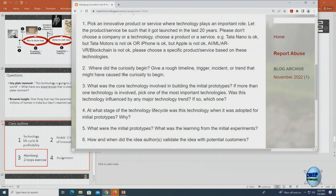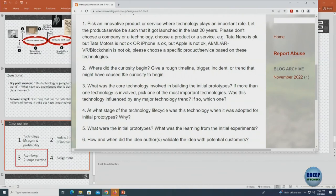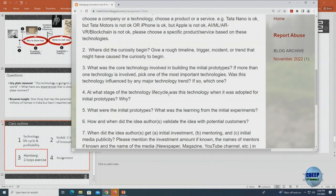What is the core technology involved? For Kodak it changed from wet chemistry to the dry plate — that was the core technology. Sometimes you may have more than one core technology; choose the one you feel is most important. Write two or three sentences, not big paragraphs. Then: at what stage of the technology life cycle was this technology when it was adopted? It could be innovators, early adopters — if you're guessing, say so but give a reason.